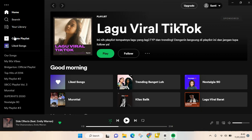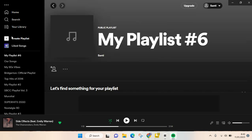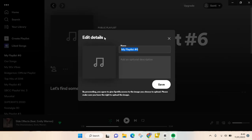Then click on create playlist and here your playlist will be created. You can also change the name of the playlist. For example, I'm going to just name it free playlist.